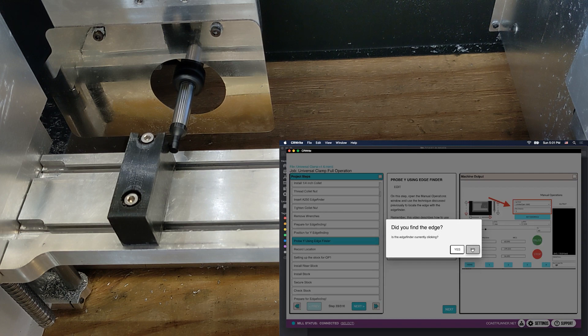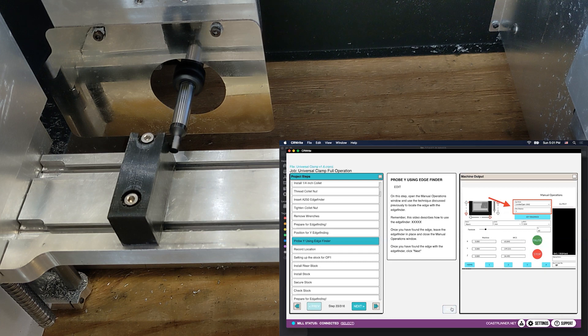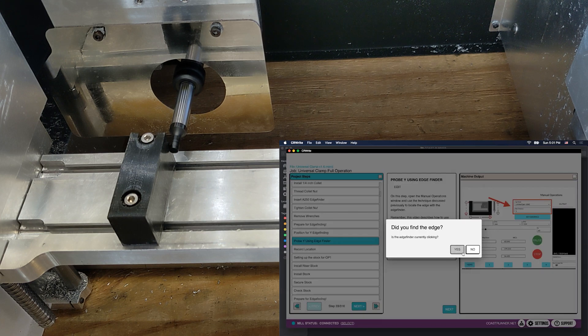If you click no, it'll just put you back here to remind you, hey, you got to do that edge finding. But we, of course, did it. So I'm going to click yes.